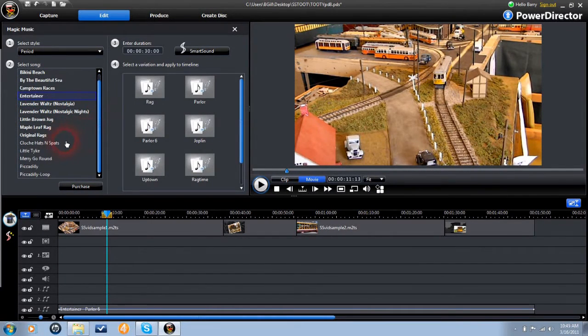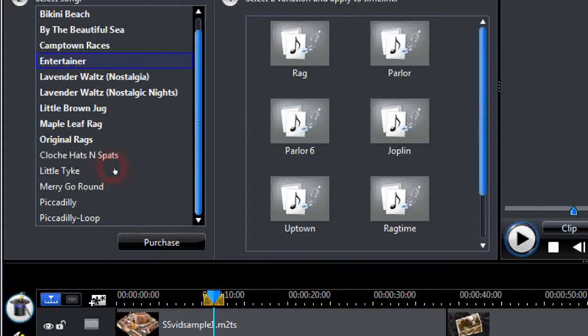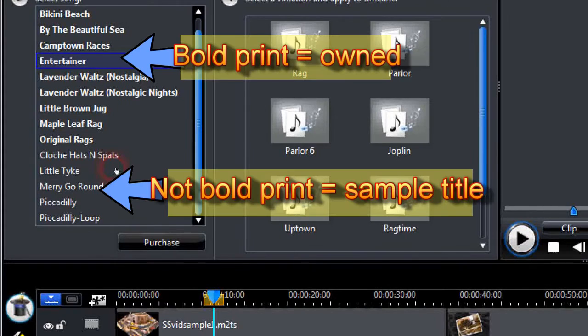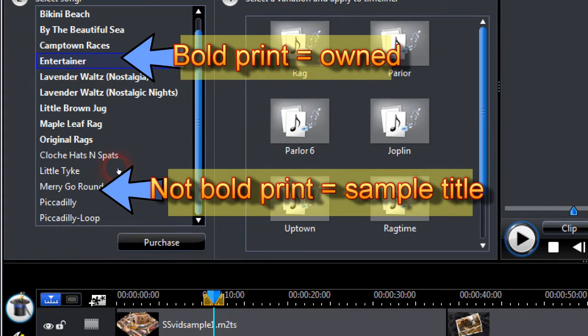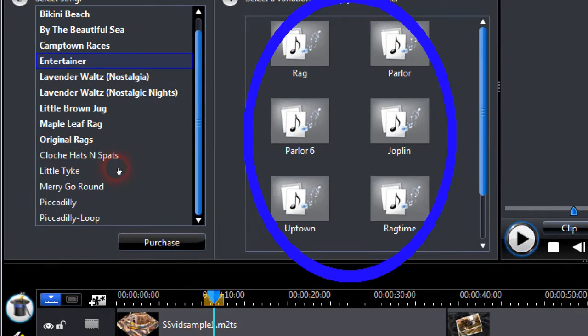After the module finishes loading you will find a menu of styles and song titles to the left, and the various versions of each song to the right.